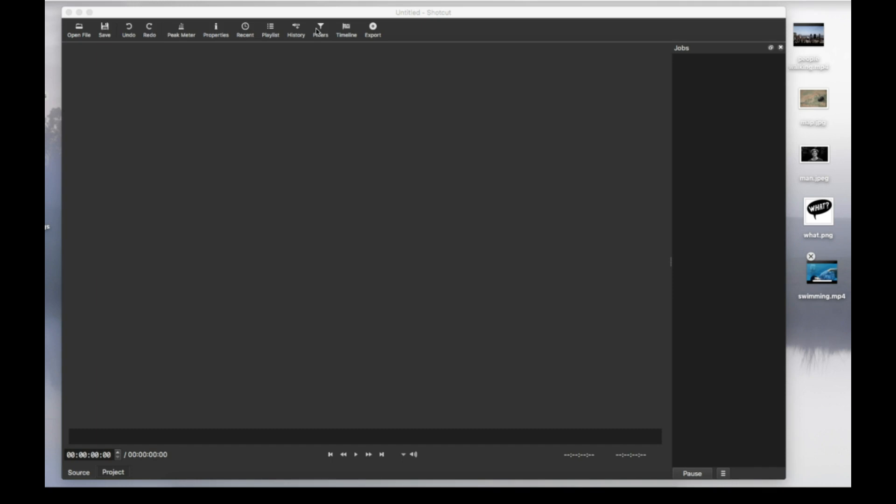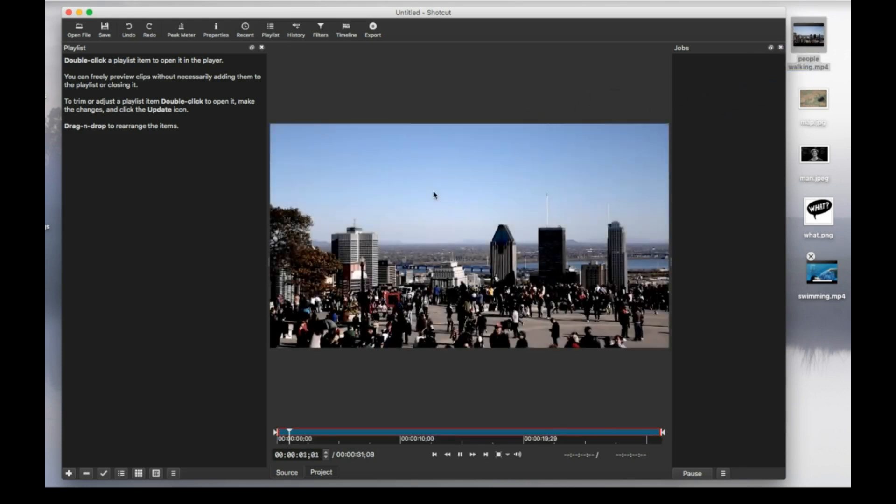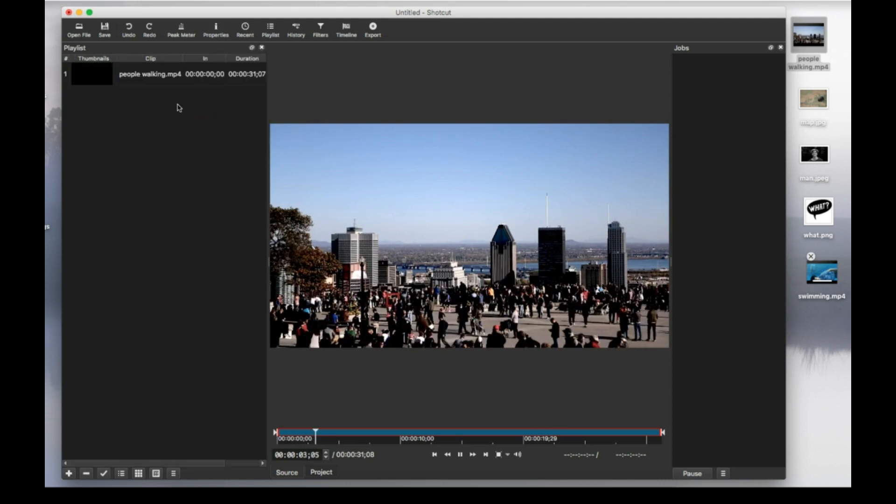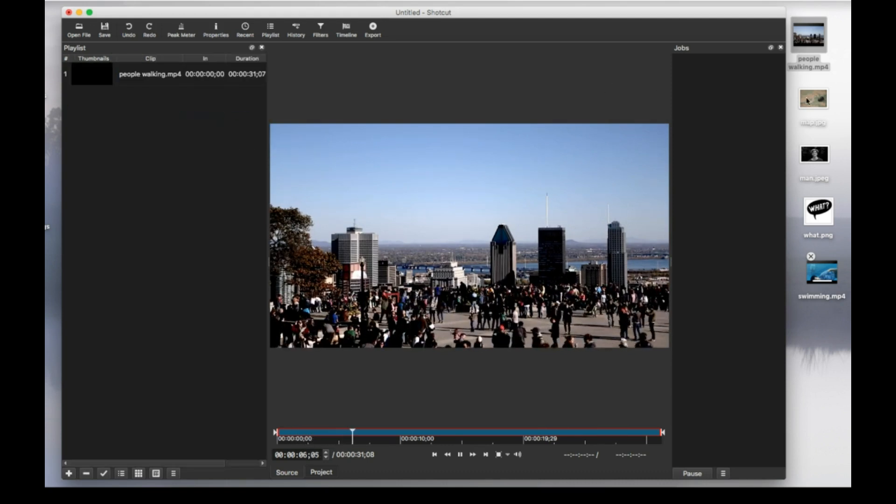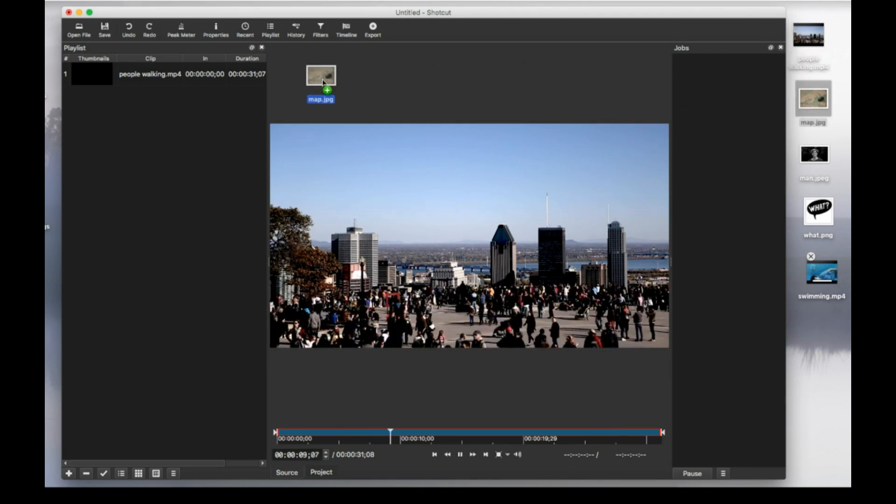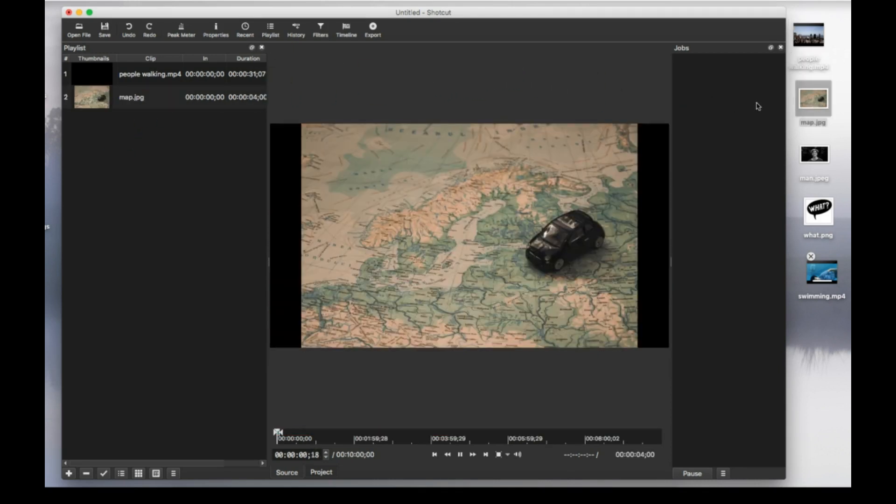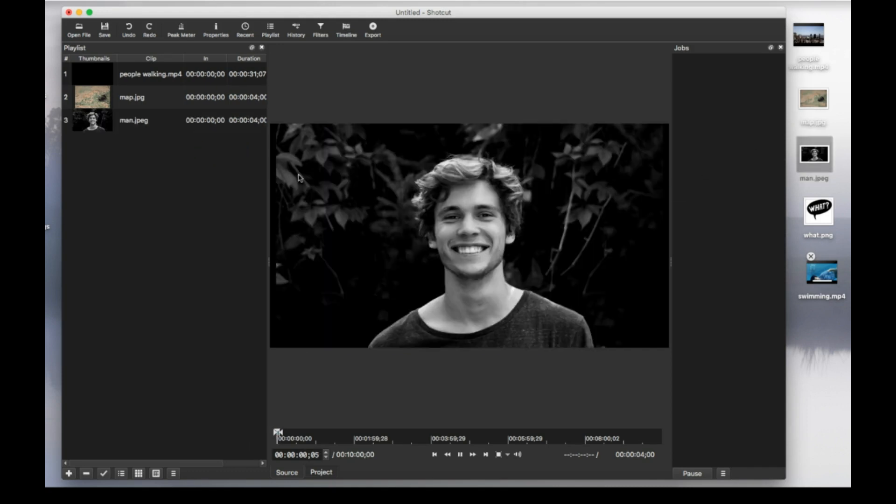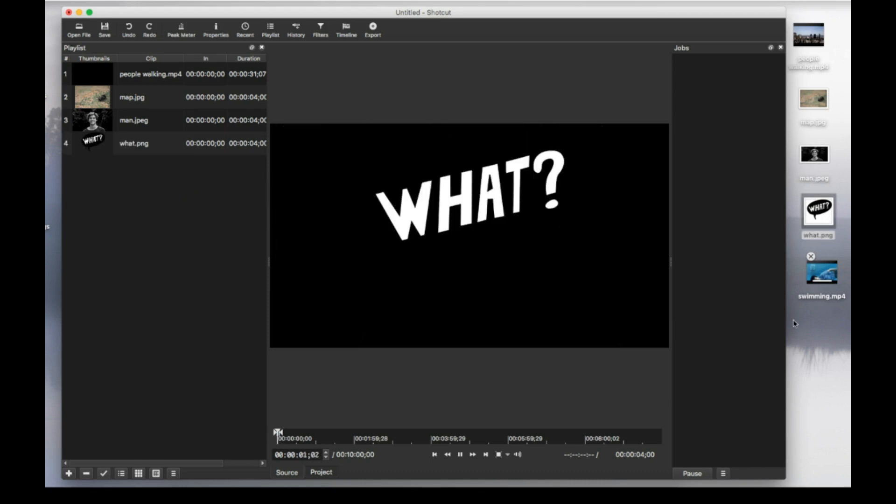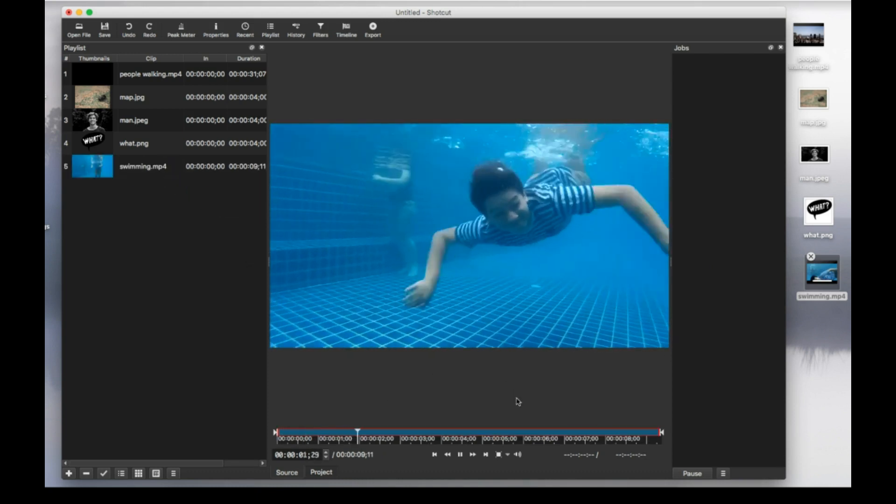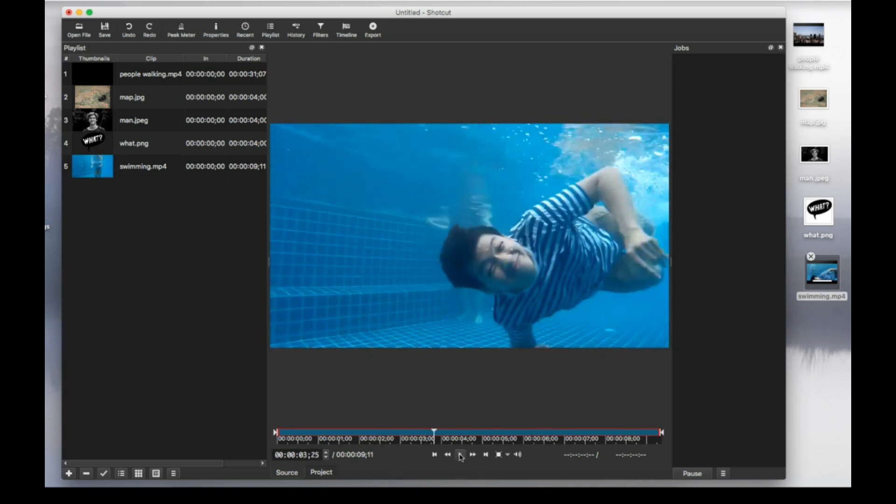The first thing we need to do is place our media files in the playlist. So let's open a playlist and I'm going to put my main video here and then I have a couple of pictures and a PNG file and another video. Remember that we cannot drag them directly into the timeline. They have to be in the playlist first.